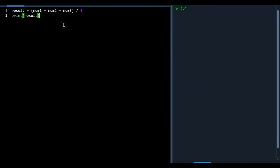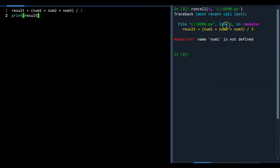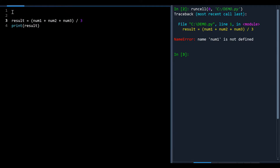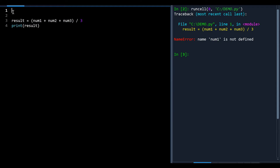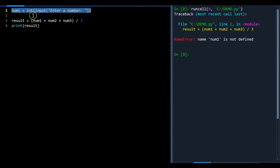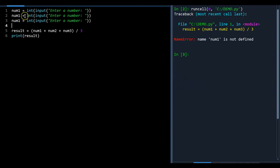If you tried to run this program right now it wouldn't work because there are no values in num1, num2, num3. When doing a calculation without values you'd see an error — it doesn't know what those values are. So you need input statements: num1 equals input('Enter a number'), and the same for num2 and num3.